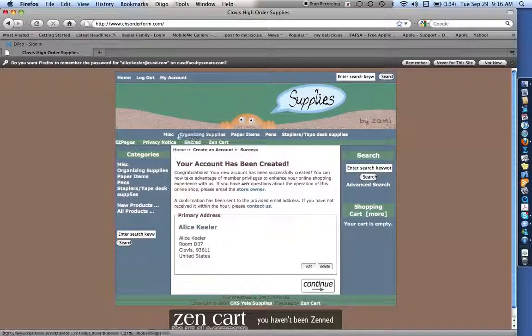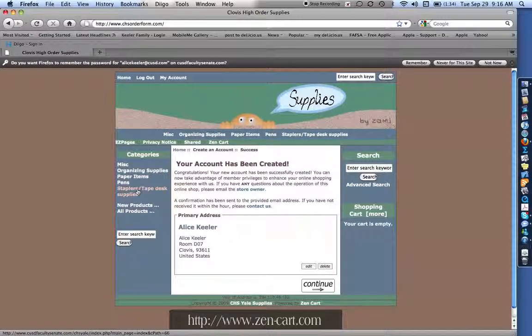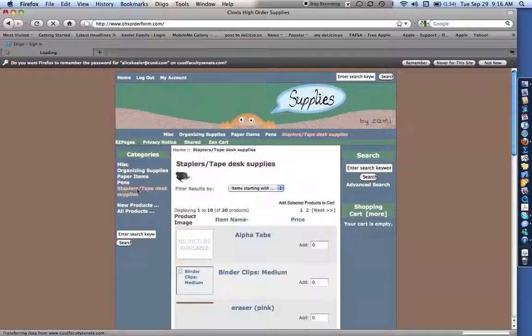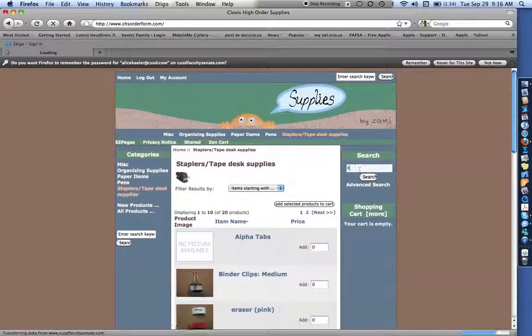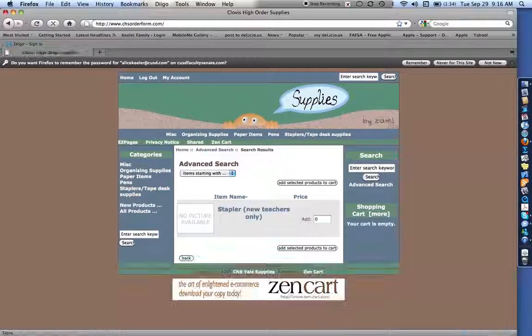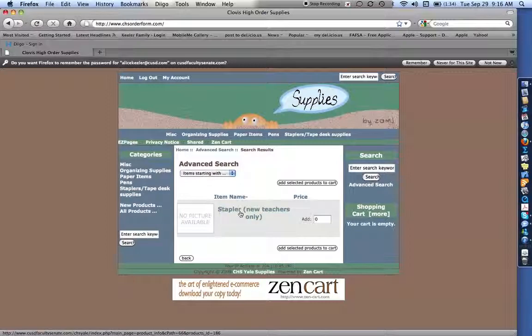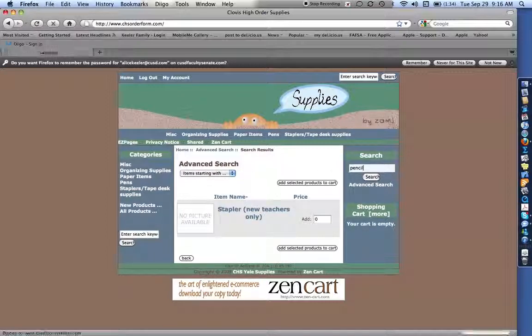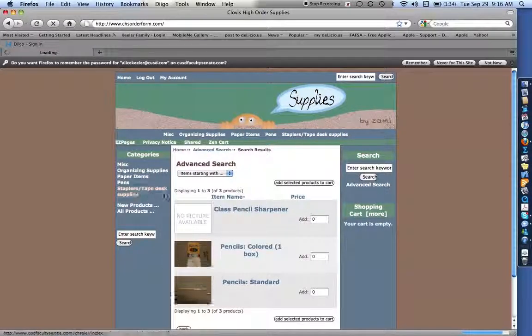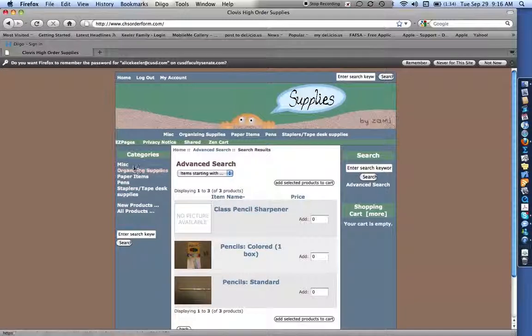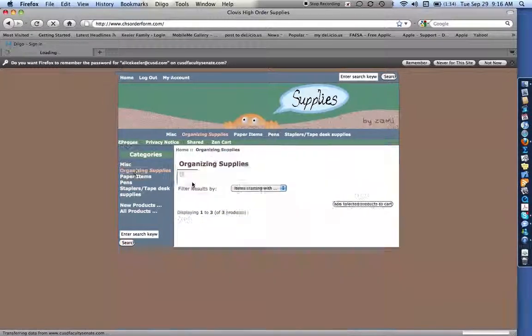So once you've done that, you can go ahead. You can see up here there are links. They're even on the left-hand side to the different supplies. You can also even search. I'll put in stapler. And so I have an option for a stapler. Pencil. These are some different pencils. So you can search for things.